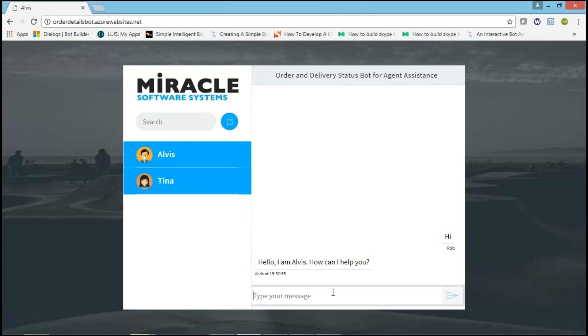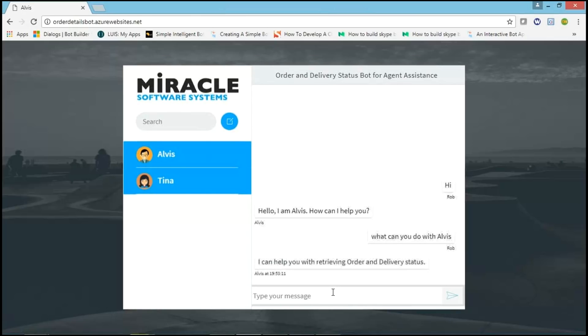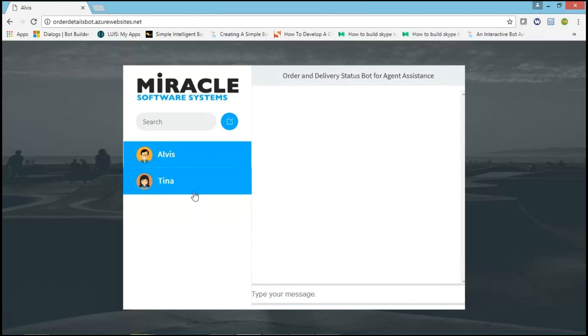Now, agent asks, What can you do, Elvis? Elvis gives response like, I can help you with retrieving order and delivery status. Here is Tina, who is customer. The customer needs to know about order status and approaches agent.